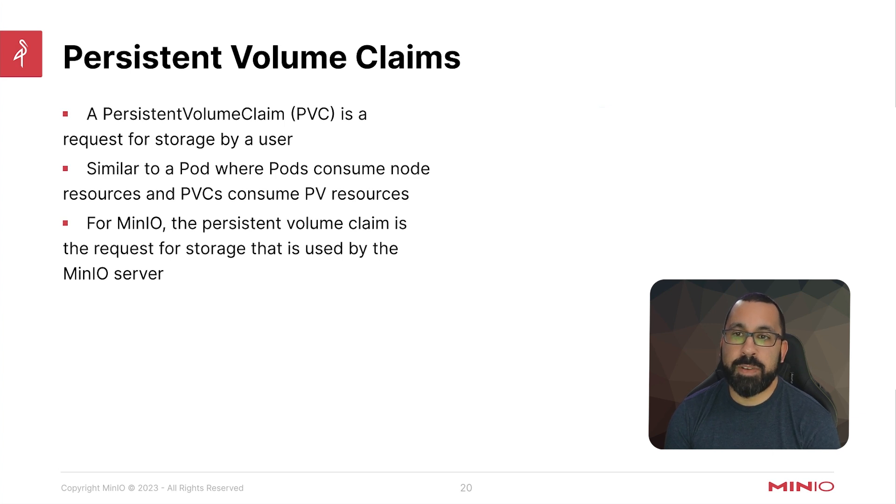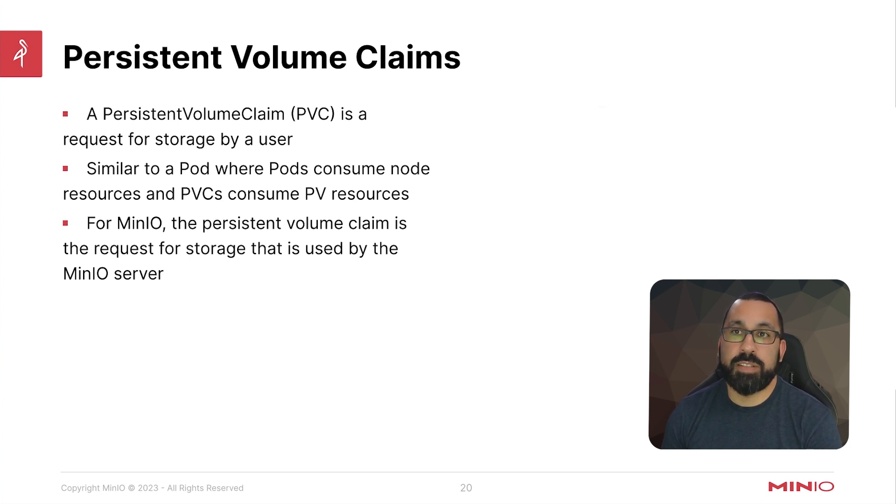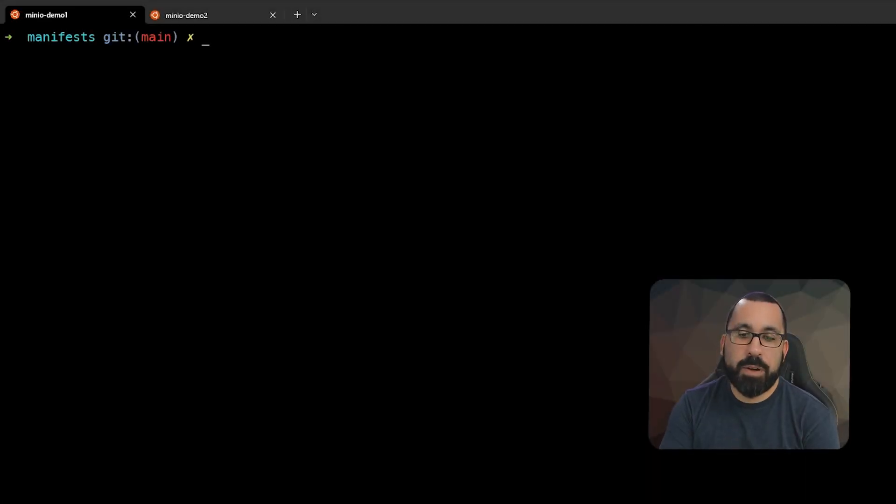For MinIO, the persistent volume claim is a request for storage used by the MinIO server. So let's take a look at the persistent volumes and persistent volume claims in our demo.